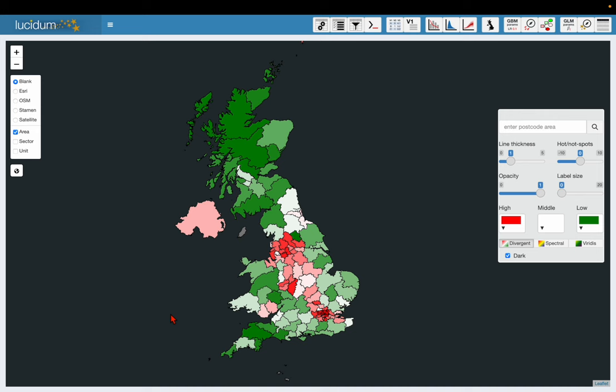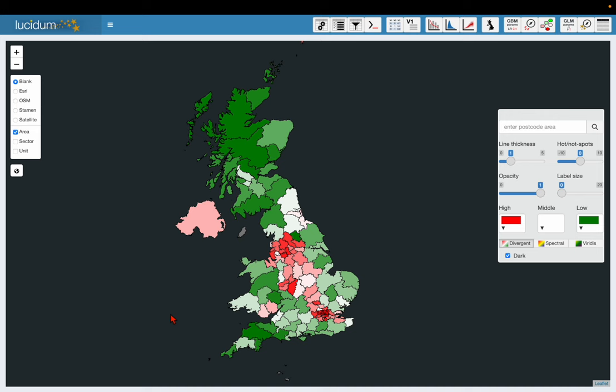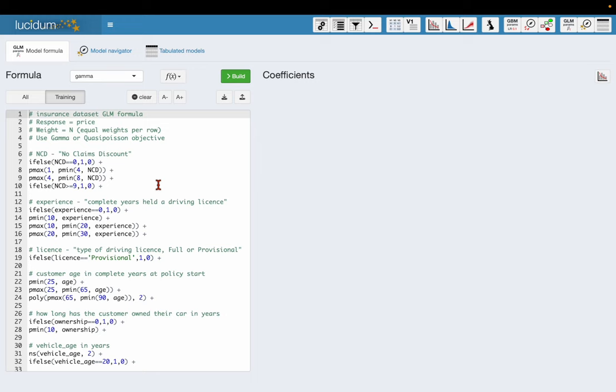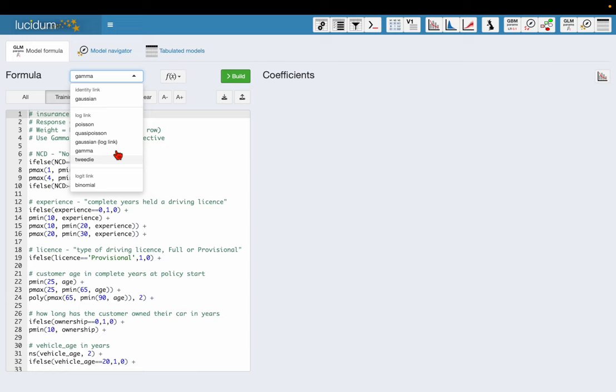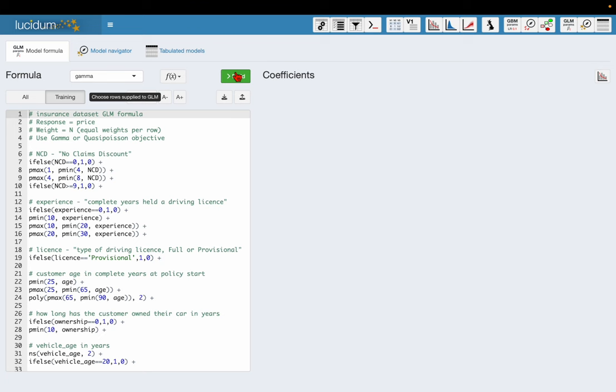So let's go and build a GLM. On this screen here I have the GLM formula over to the left. I've already done one for you so you don't have to type it in. I'm going to use a gamma objective. I've got the list here but I've decided I'm going to use gamma and I'm going to build the model just on training rows.